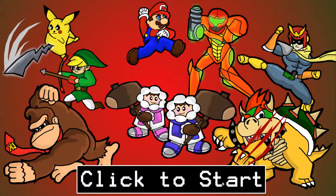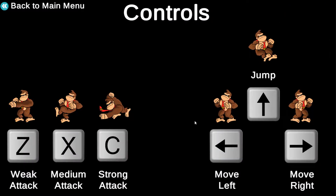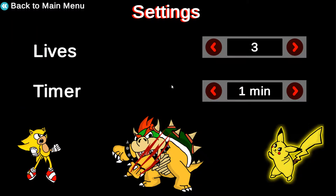In this course, we will use Unity and C Sharp to build a Super Smash Bros game, complete with 9 characters and 2 levels. In this course we will create 9 playable characters: Mario, Donkey Kong, Captain Falcon, Bowser, Ice Climbers, Link, Samus, Pikachu, and Sonic.